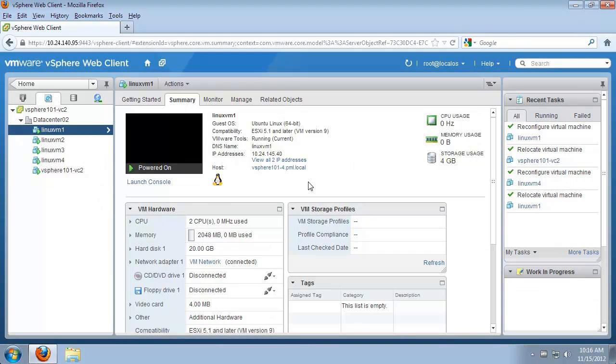Welcome to our demonstration on migrating virtual machines across hosts and storage. In this video we'll demonstrate how to migrate a virtual machine between hosts and between different types of storage.